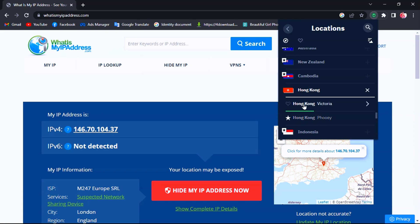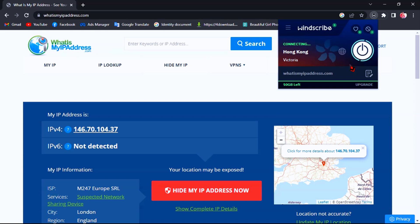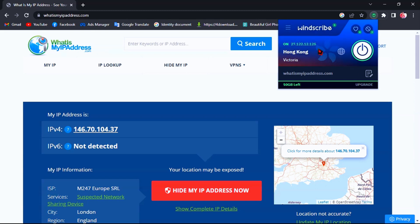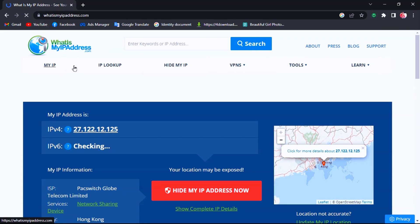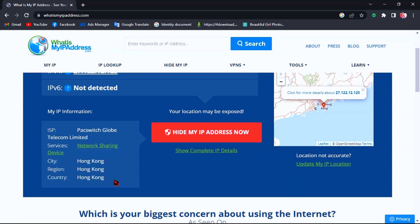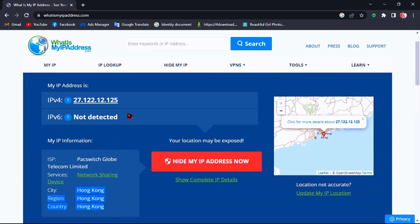Now I'll choose Hong Kong as my primary location for this Chrome browser. My IP address has now changed to Hong Kong.